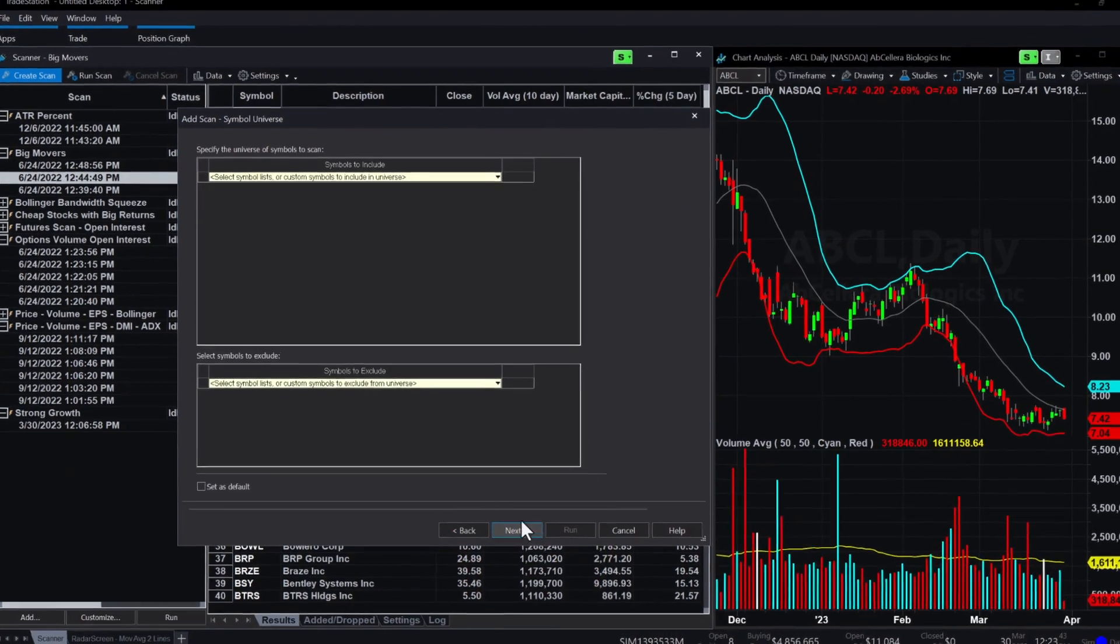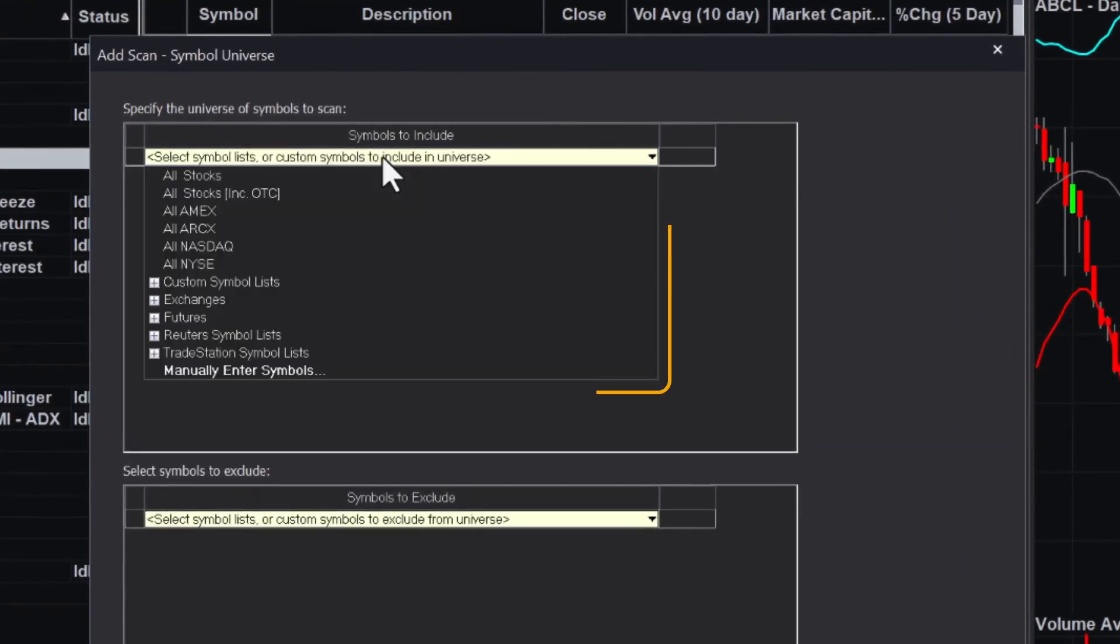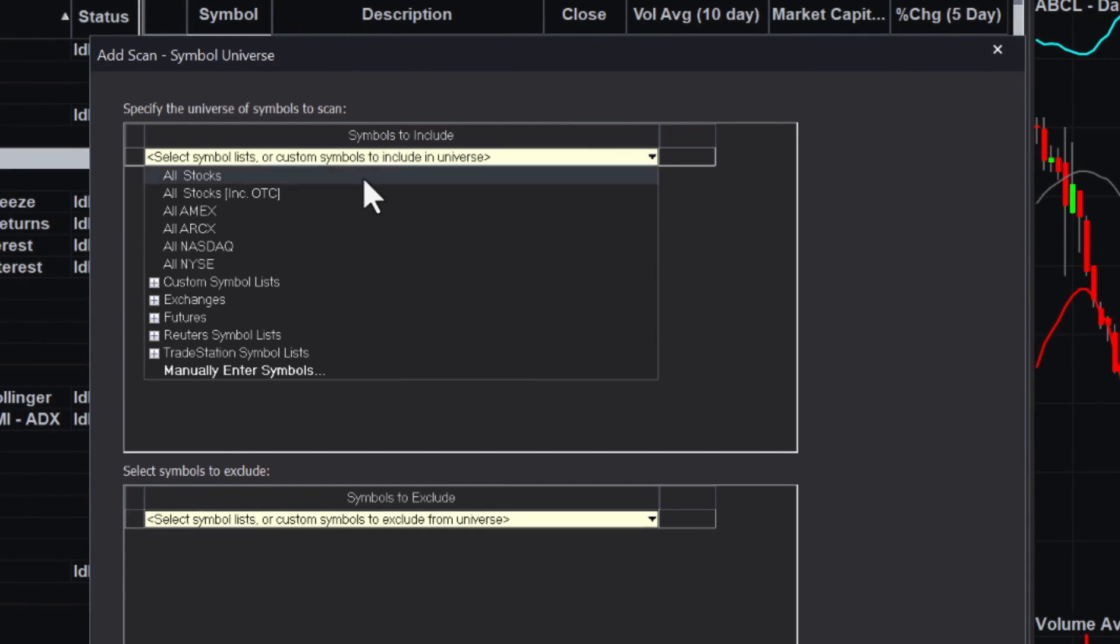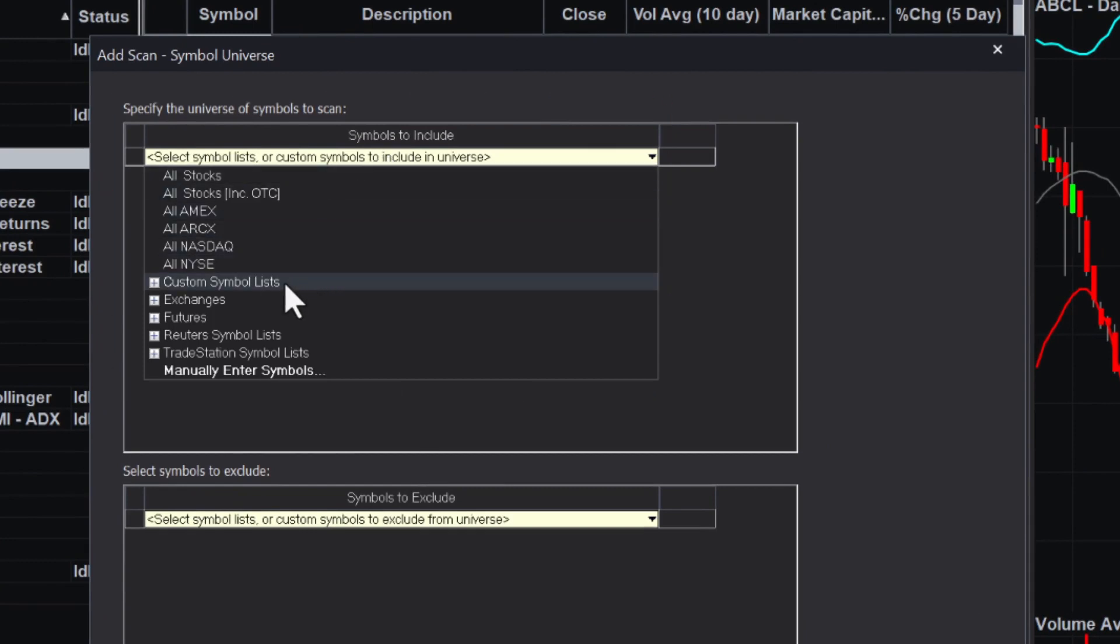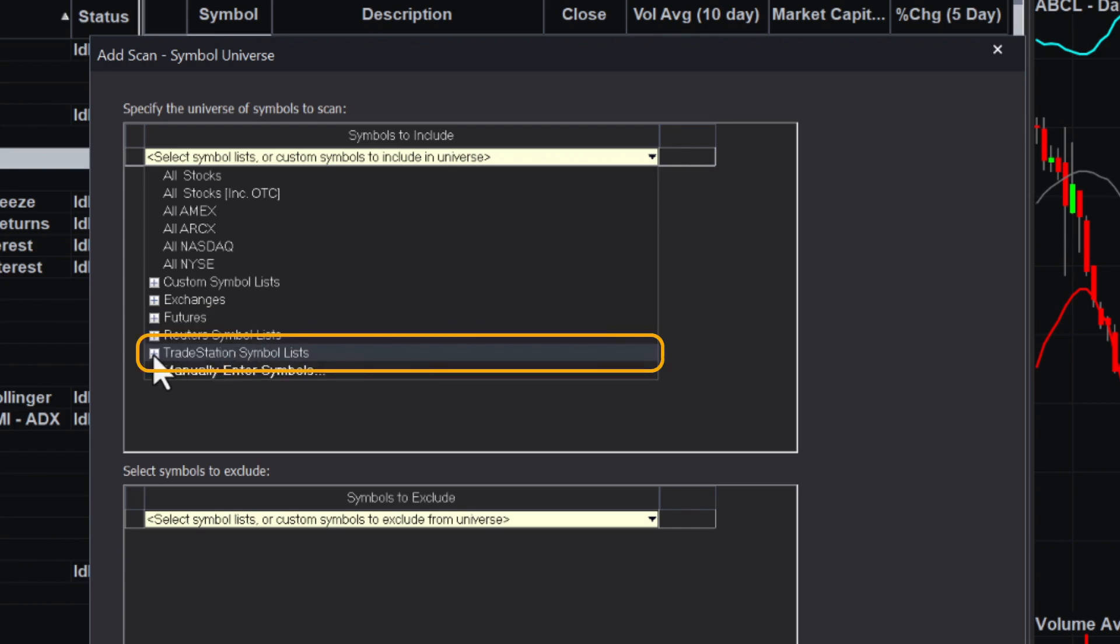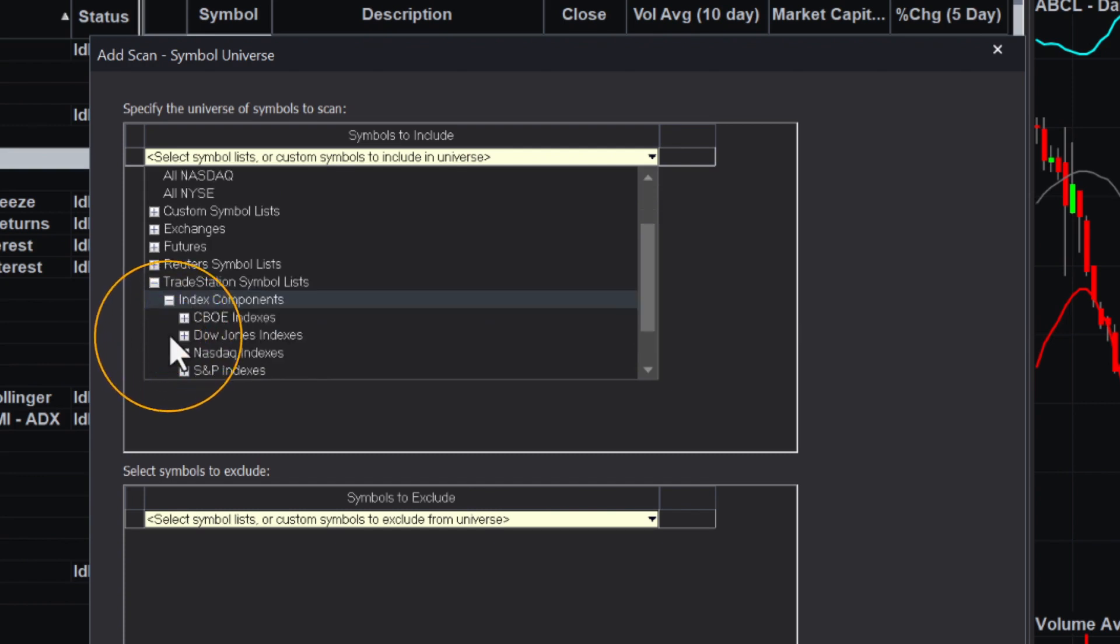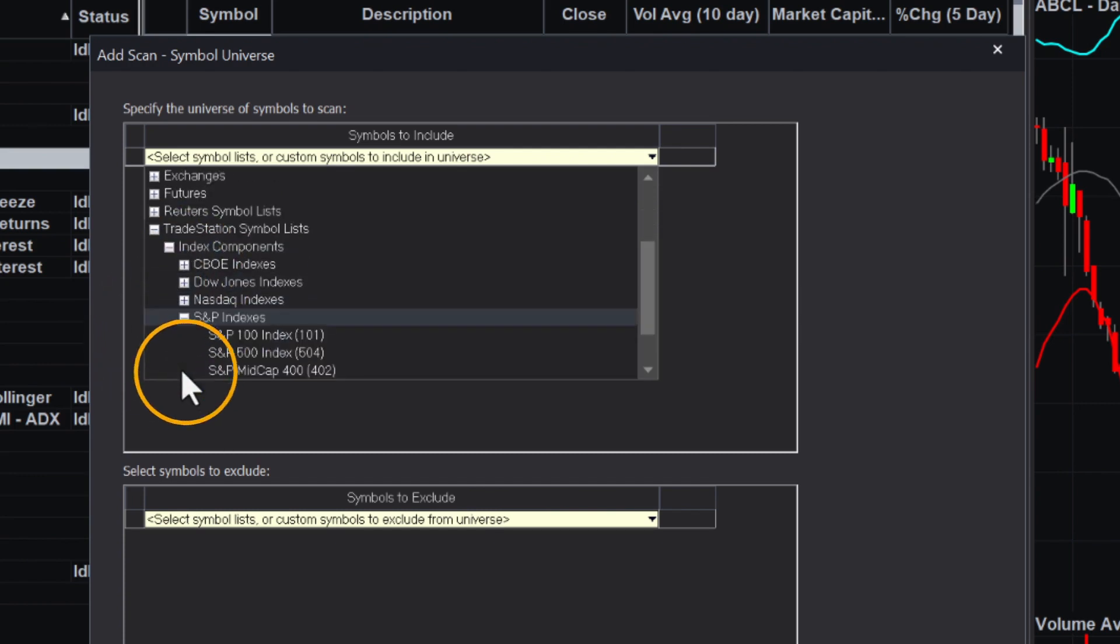Next, you need to decide what securities you want to scan. Using the drop-down menu, you can choose one of many pre-populated symbol lists. They are grouped by exchange, asset class, and industry sectors. Or you may even use symbol lists you have created yourself. For our sample scan, we will choose the S&P 500 stocks under TradeStation Symbol lists, Index Components, and S&P Indexes.